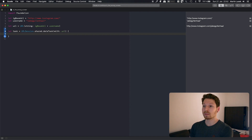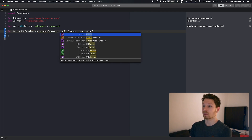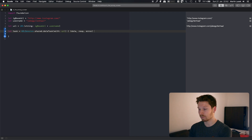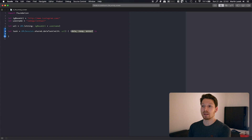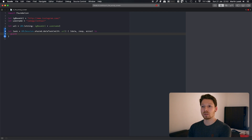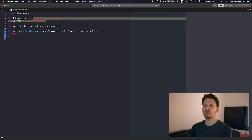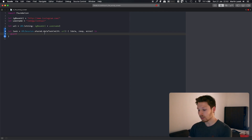We are going to pass in the URL, and what we are going to receive back is either data, response, or error — they are all optional, so we have to unwrap them. Actually, we are only using data here. We know that if the request succeeds, if we get a response from that URL — which we will, we just checked it works — it will be inside data. So let's just use data here and unwrap it.